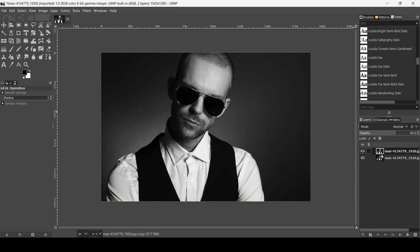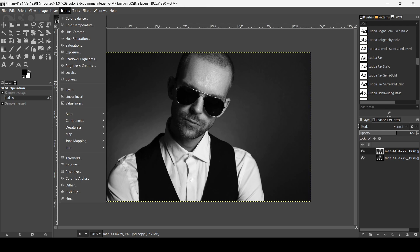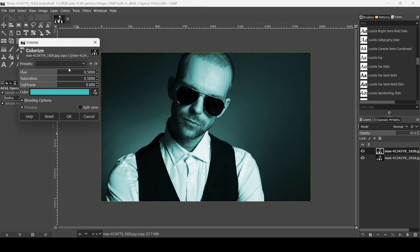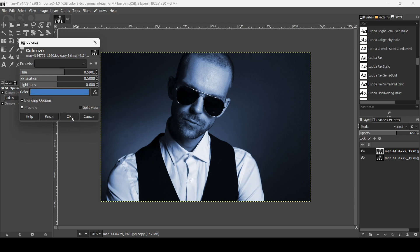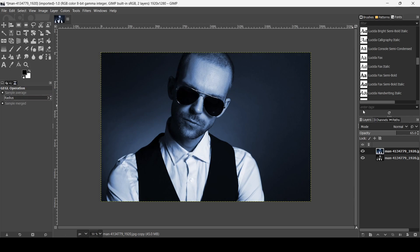Now I'm going to change the color of this layer. Go to Colors and then Colorize. I'm going to change it to blue color. Now press OK.